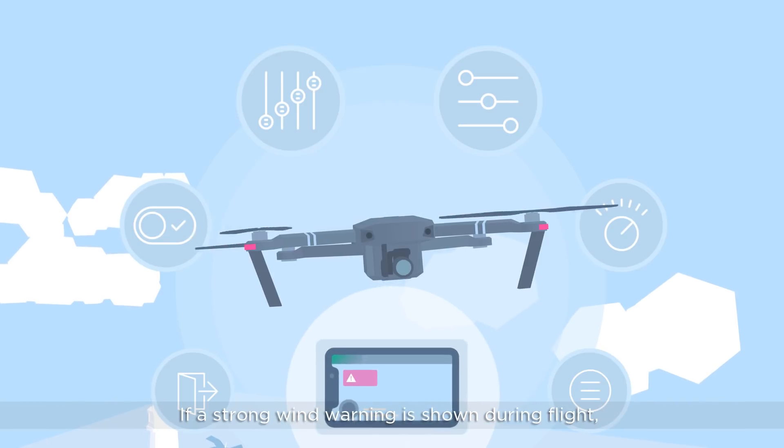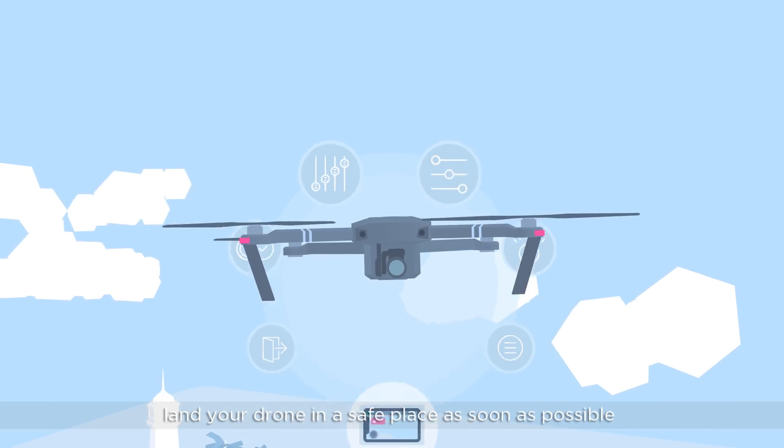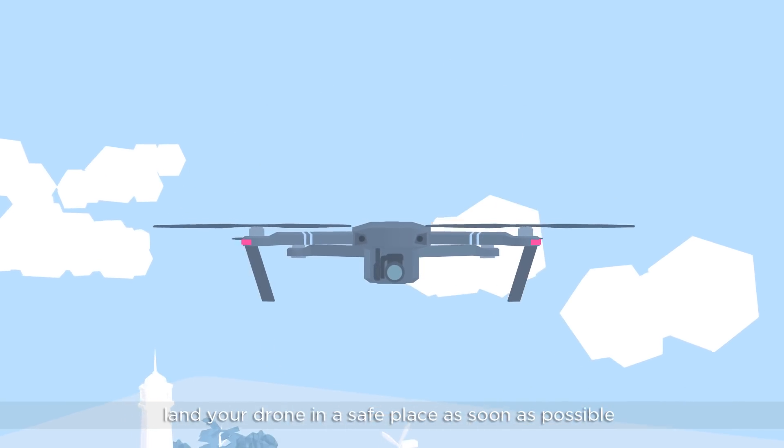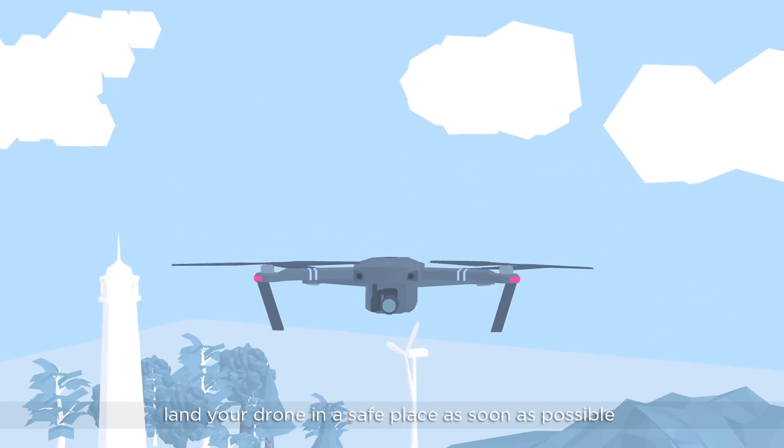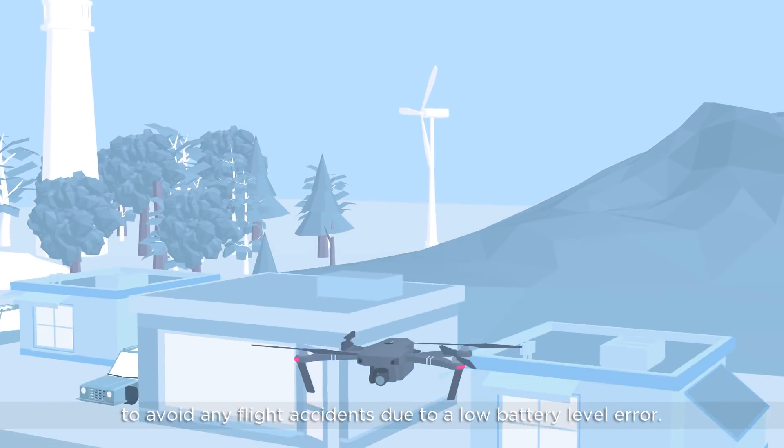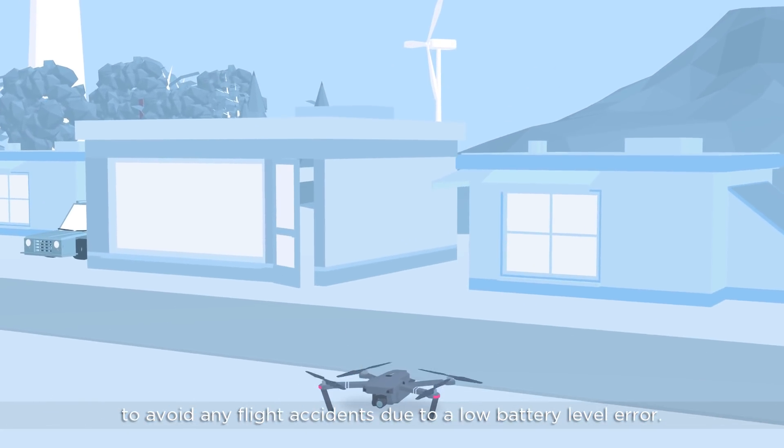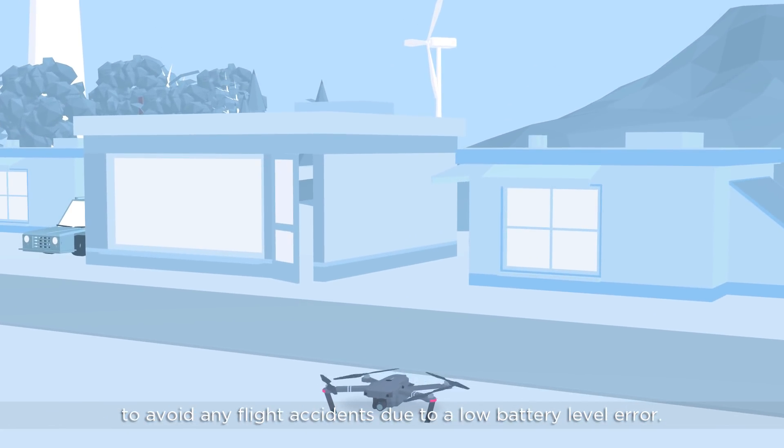If a strong wind warning is shown during flight, land your drone in a safe place as soon as possible to avoid any flight accidents due to a low battery level.